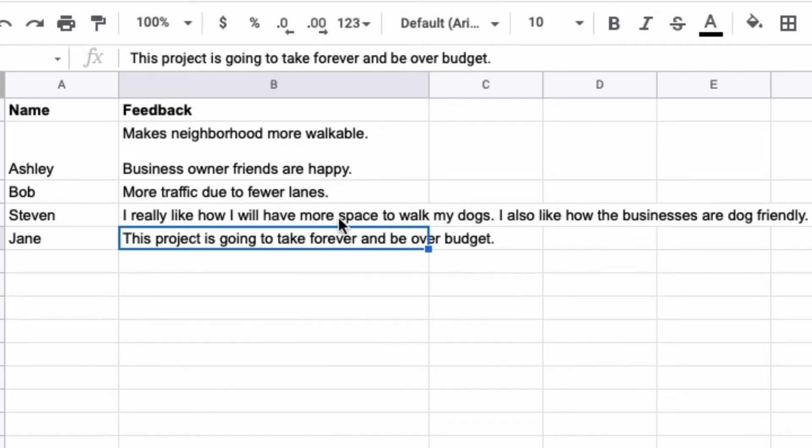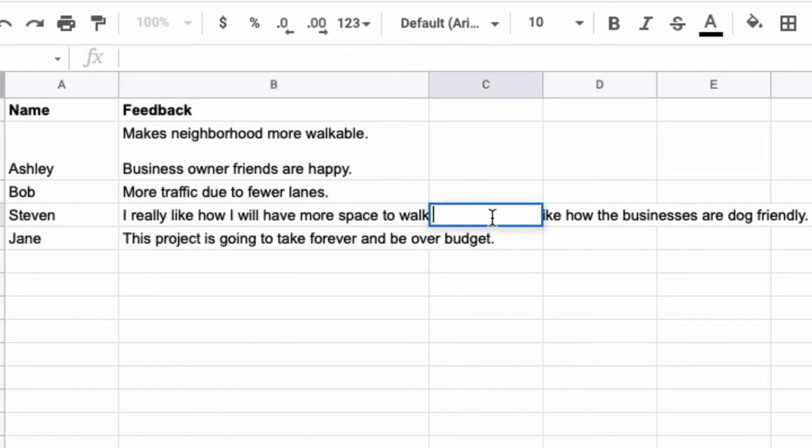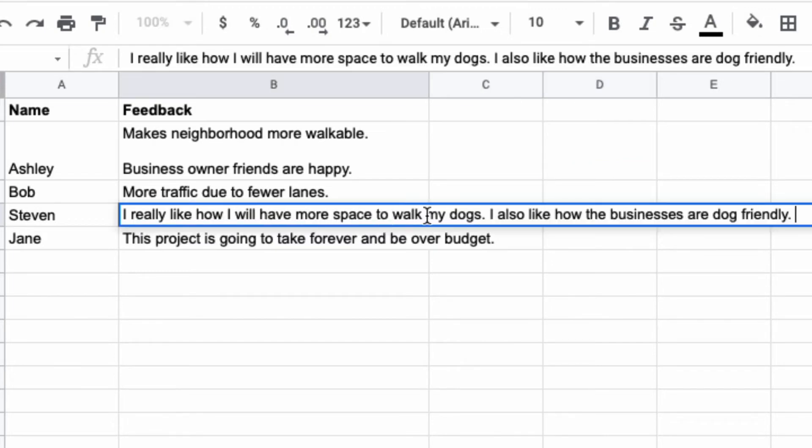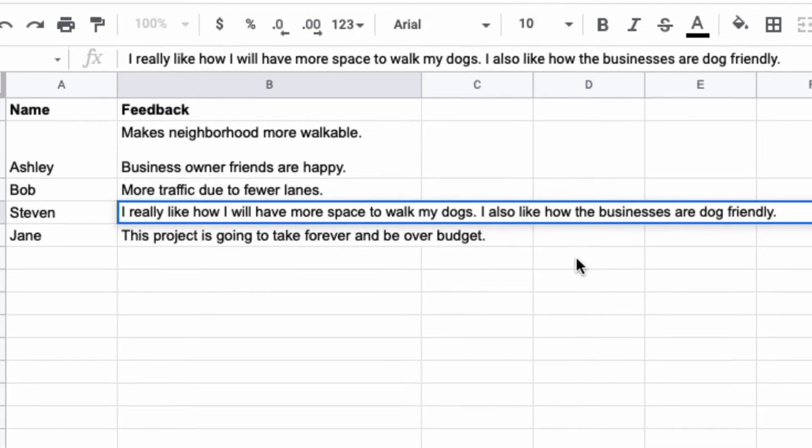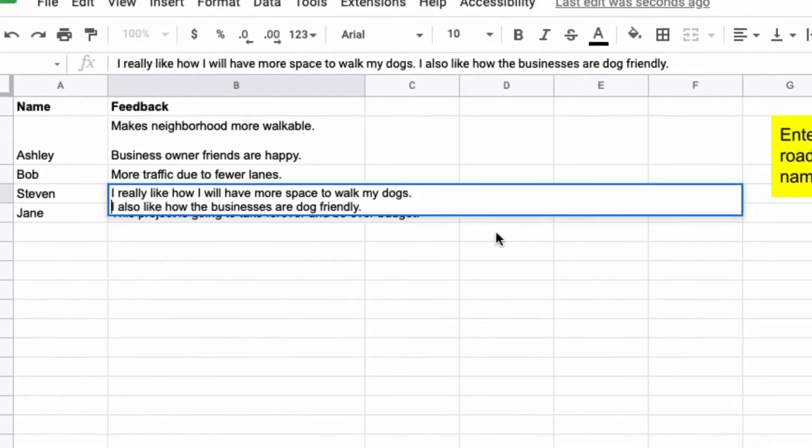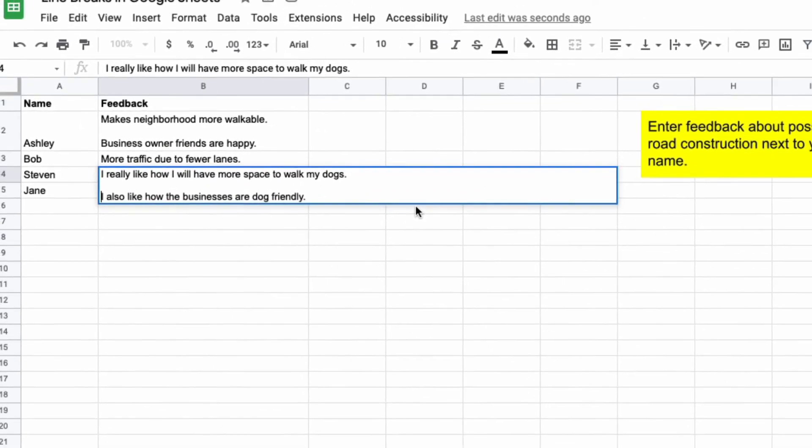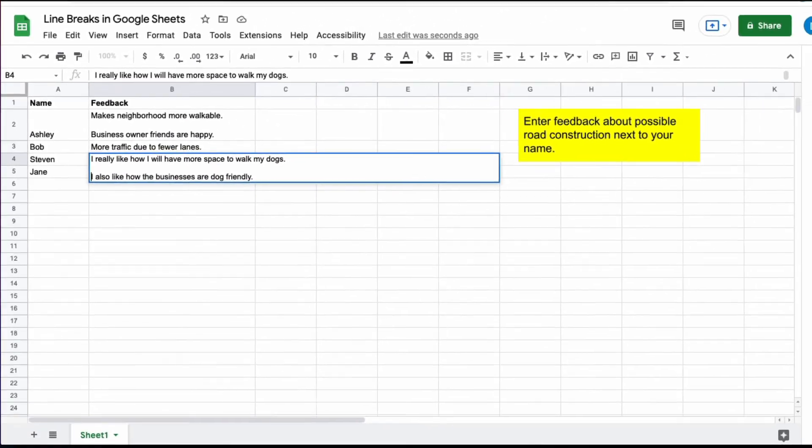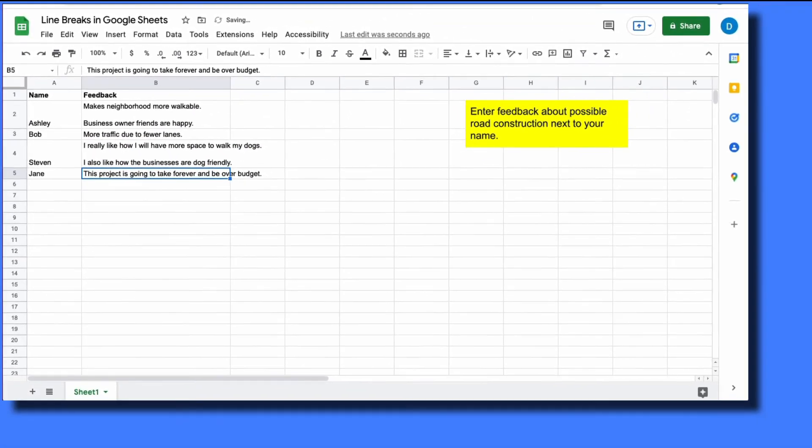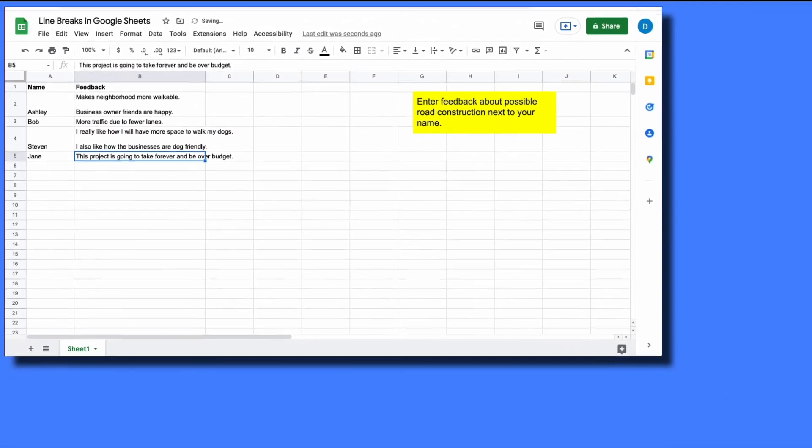I'm going to do the same thing with Steven's row by clicking where the sentences end and begin and then clicking Command-Enter or Control-Enter depending on the device that you have.